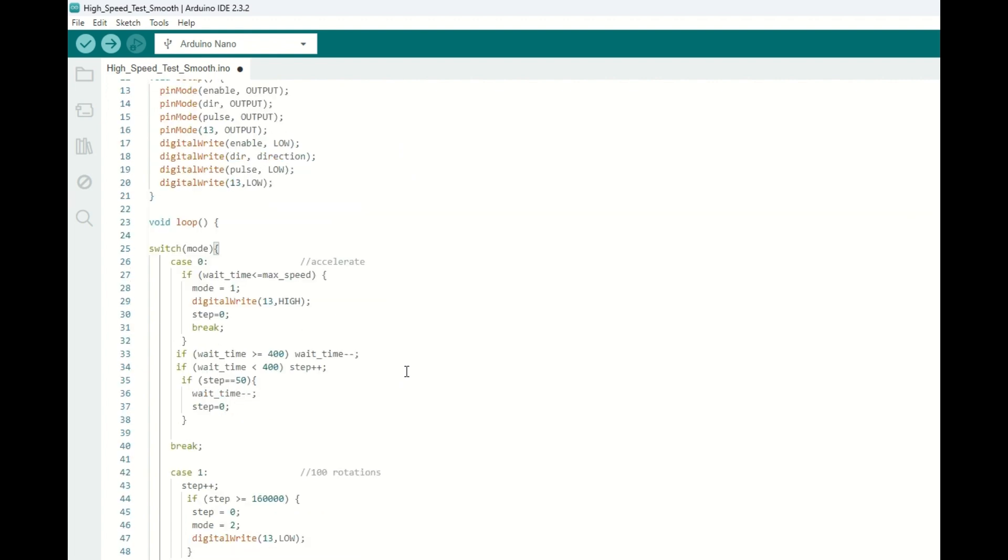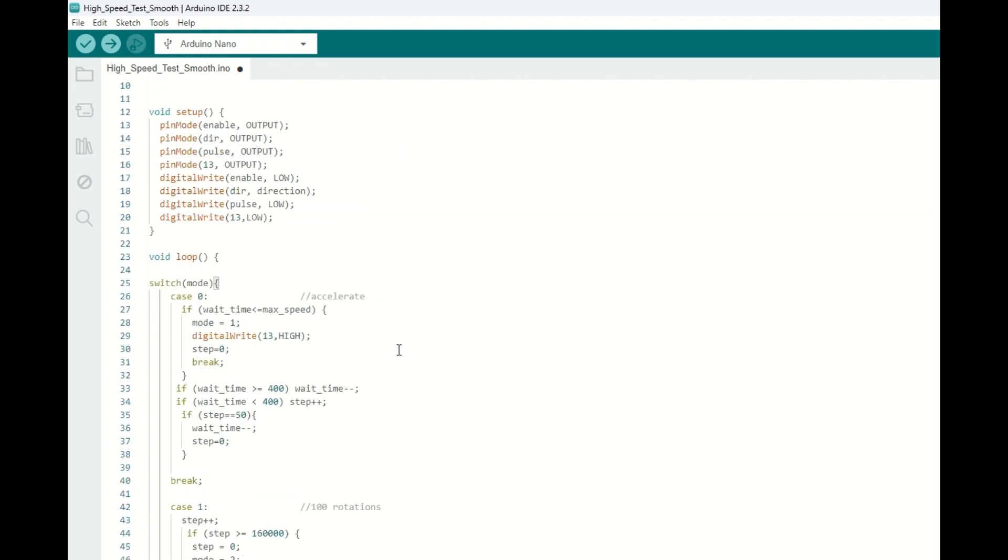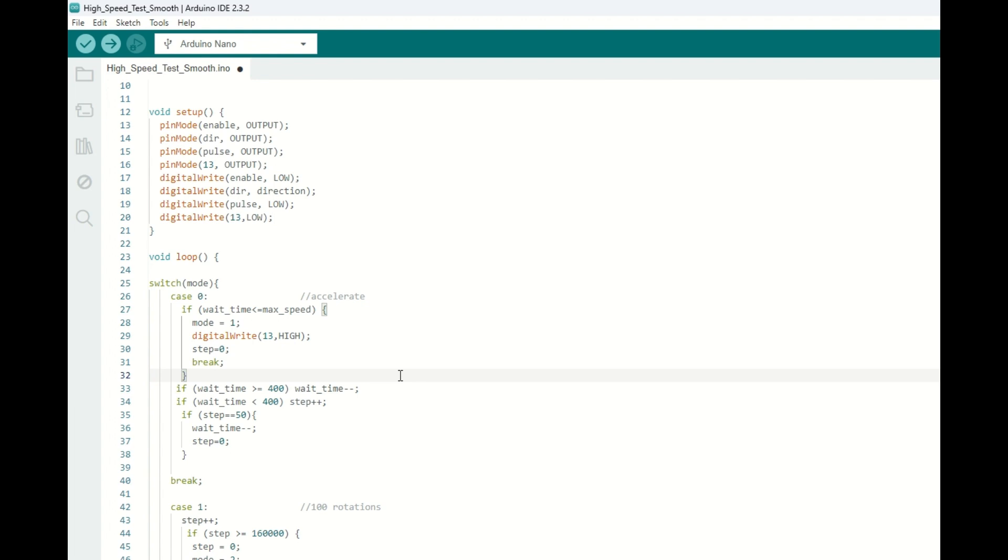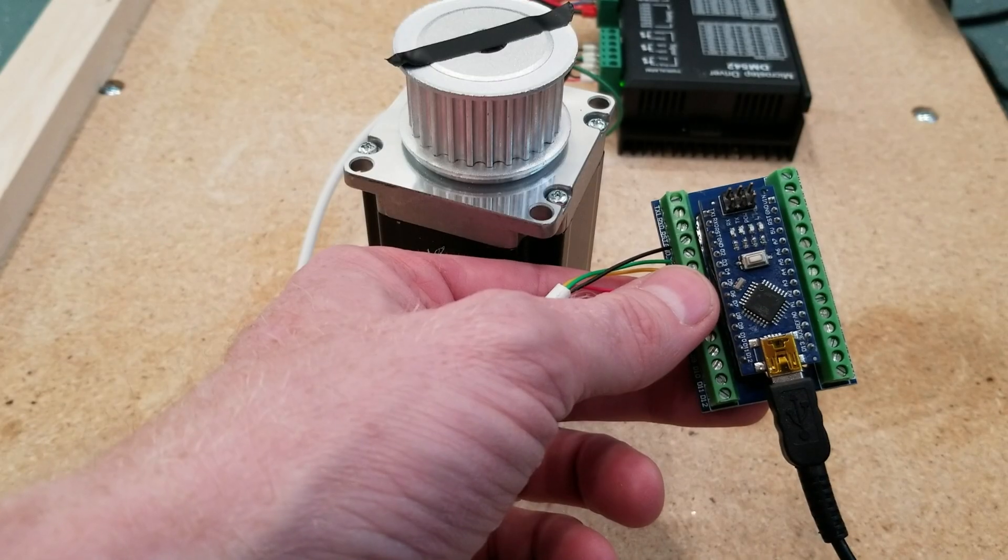We still have the logic where we decrement the time delay as we're accelerating, but we do it with a condition. When the wait time is large, meaning there's a lot of time in between steps, we will take a full microsecond away. But once we get to where we're getting pretty fast, we're only going to decrement one microsecond every 50 steps instead of every one step.